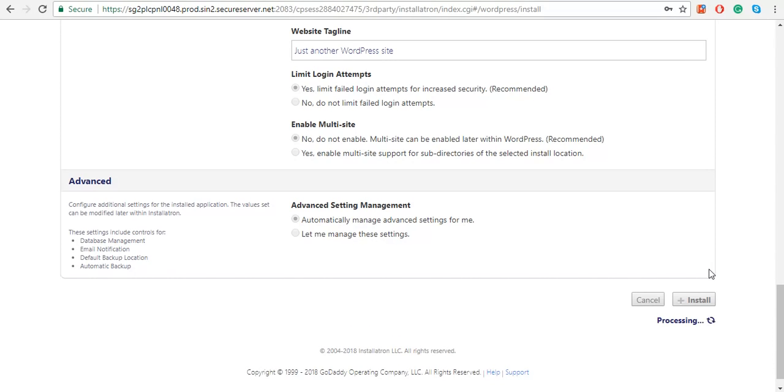This will install WordPress on your GoDaddy hosting. Once you are done installing WordPress, you should receive an email stating that your WordPress has been installed successfully.